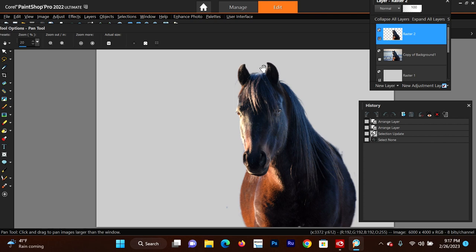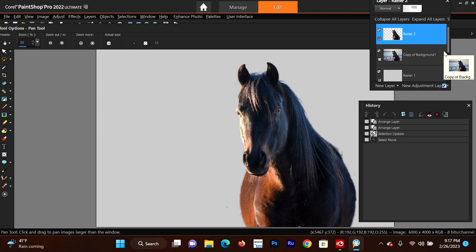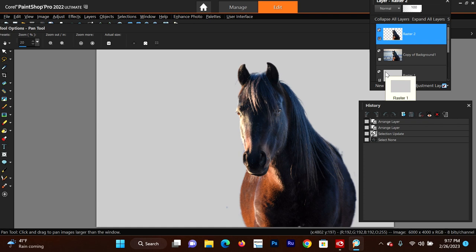Now we have our layer that is our extracted subject. We can do a couple of things with this: we can save it as a PNG file so we can use it over and over again, we can save it as a PSP image if you want to pick up editing where you left off, or you can just merge it down to the layer you created, or import a new photo to add a new layer. We're going to get into masking - so when we do the masking, I'll show you how to put it on a new photo and change it to a more realistic background.